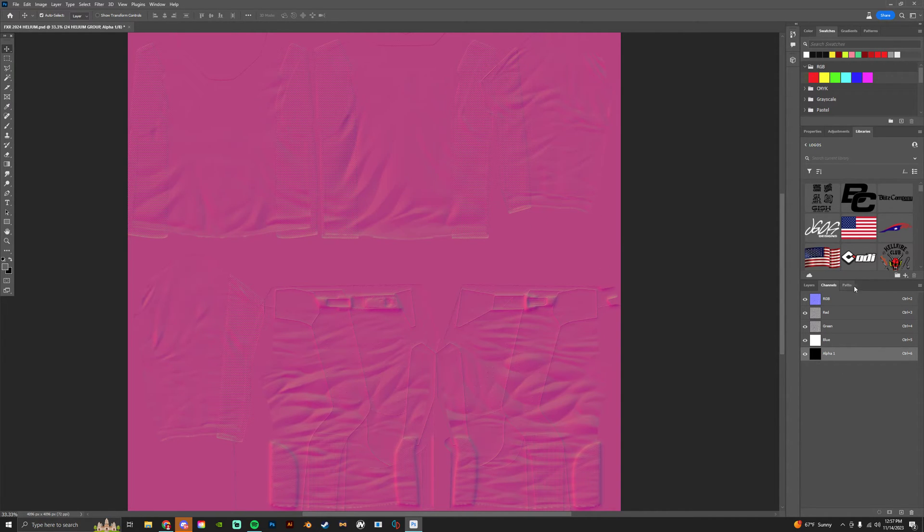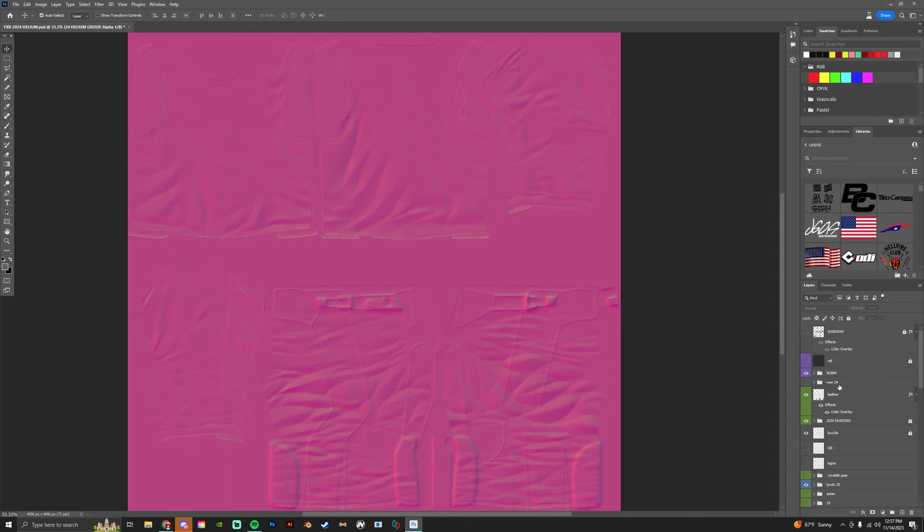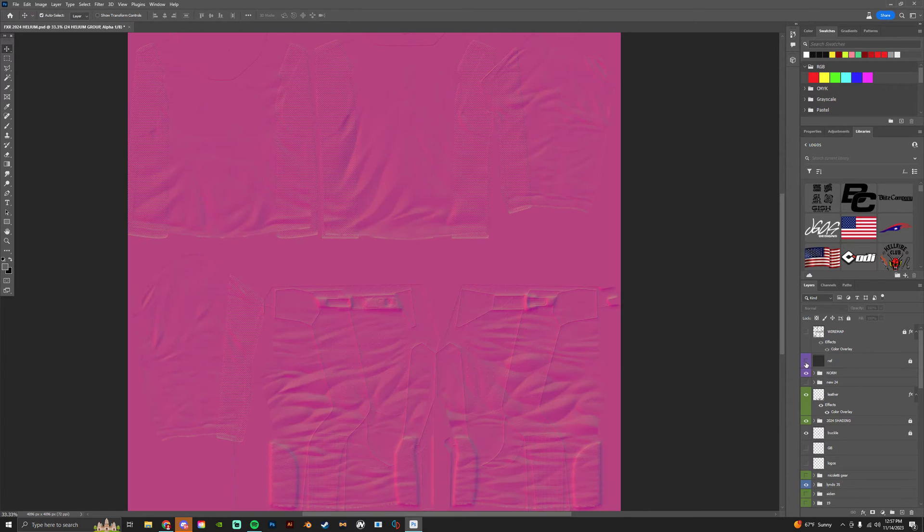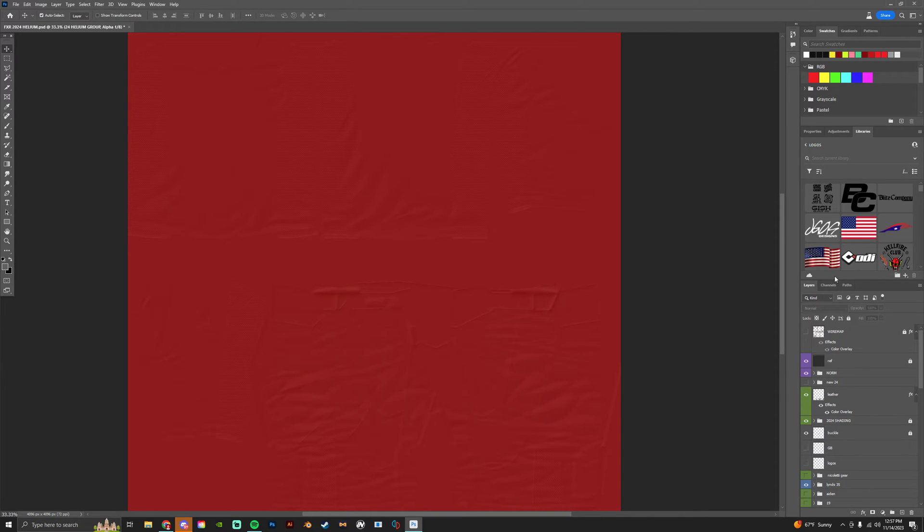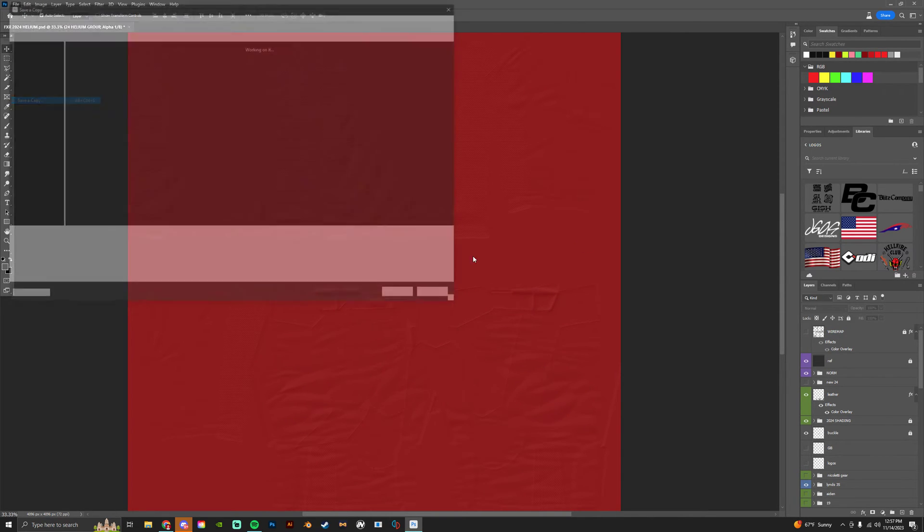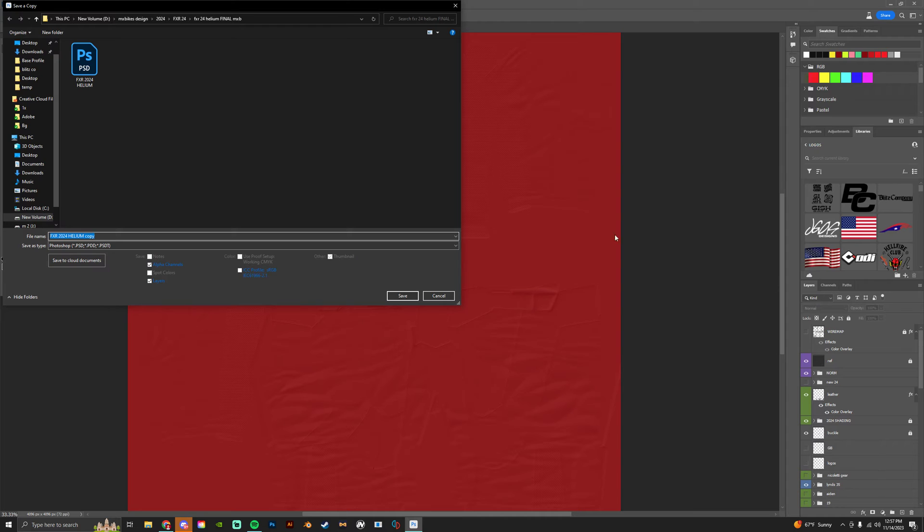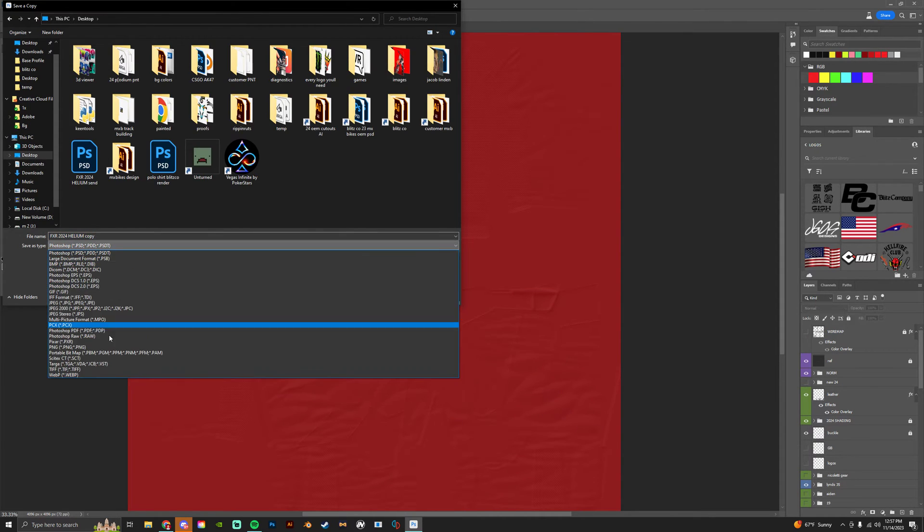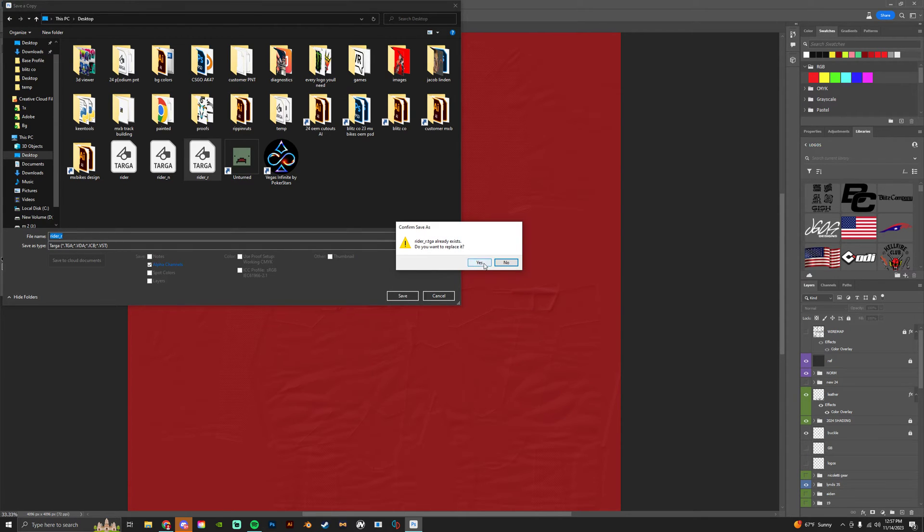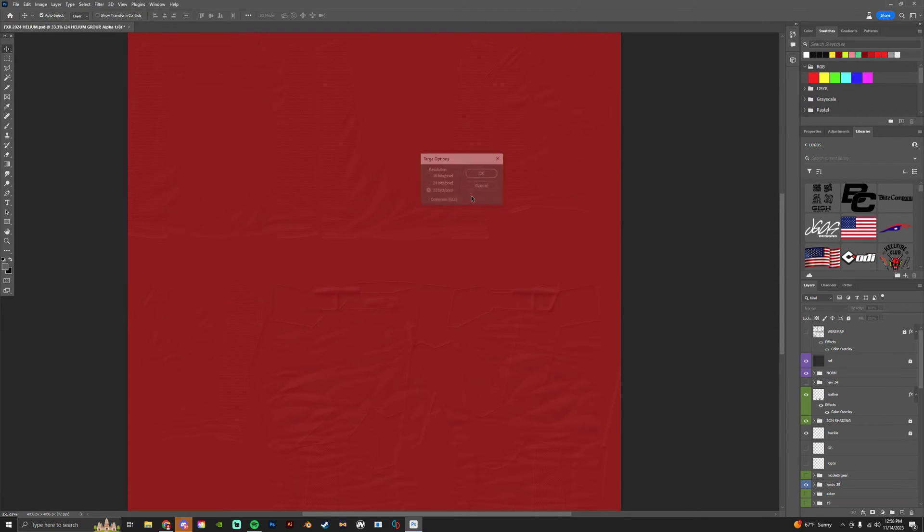And then you're gonna do the same thing with your reflection file. So you can turn that on as well and then it's gonna have the alpha over top it as well. And then you save that as writer_r with this turned on as well, 32-bit as well, so the same process as your norm.